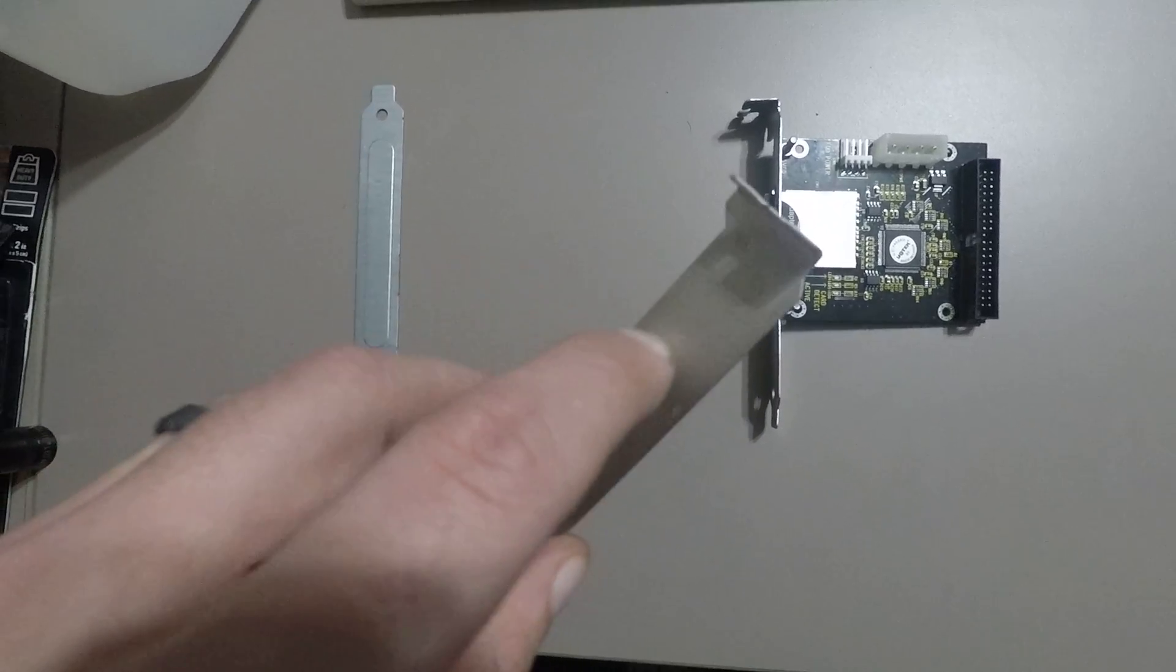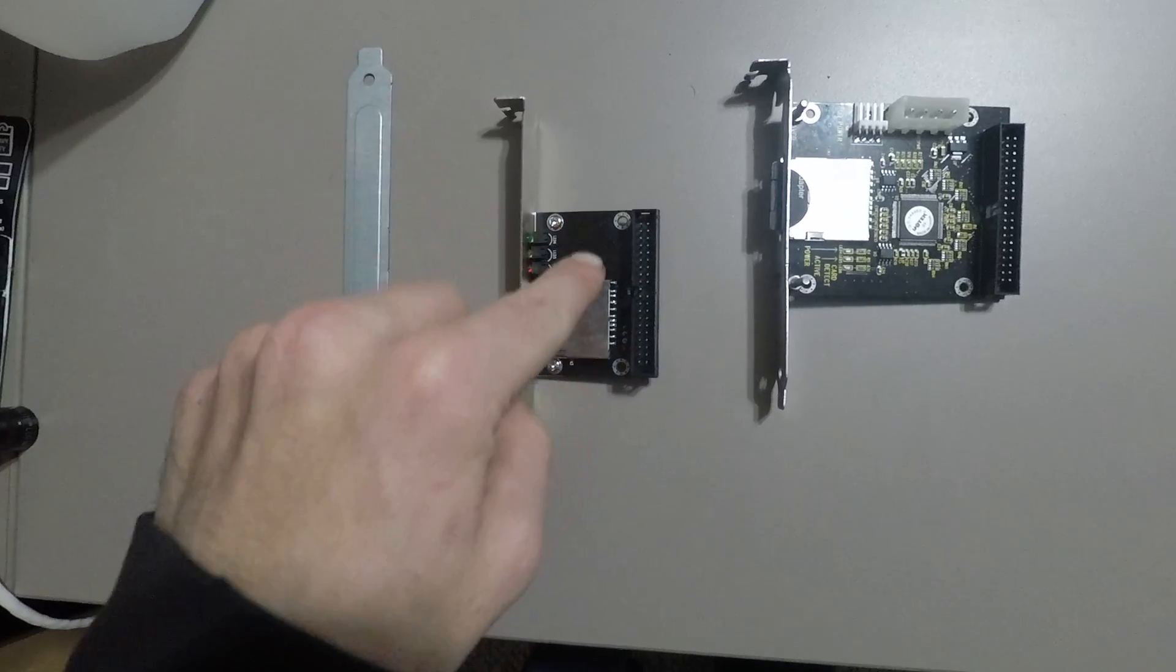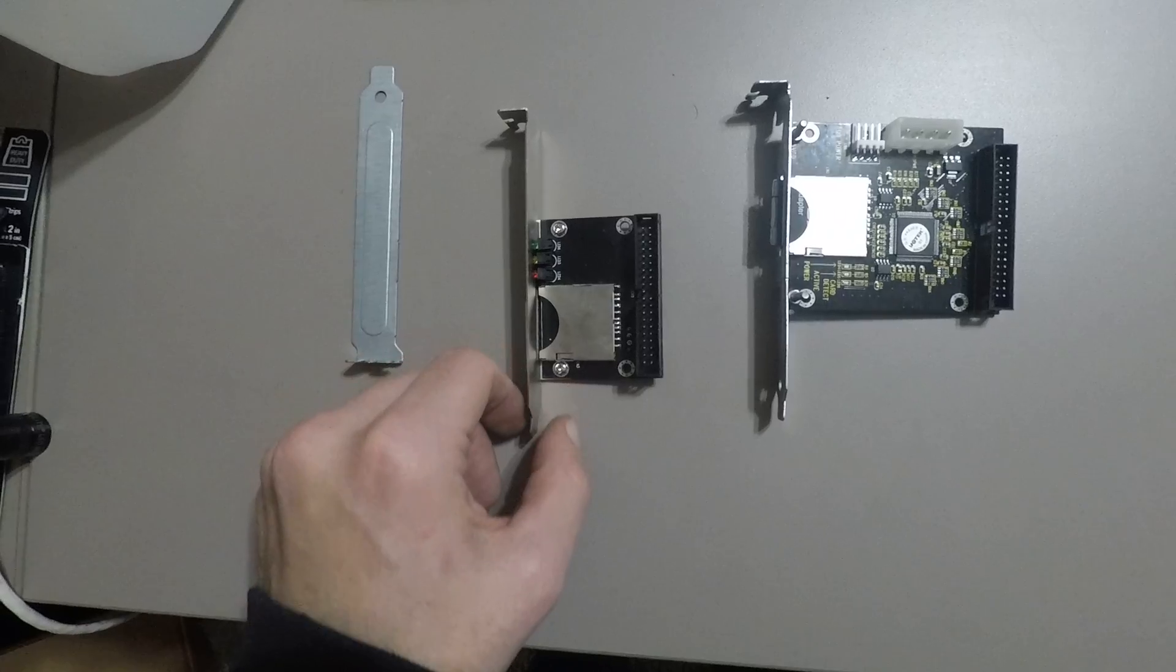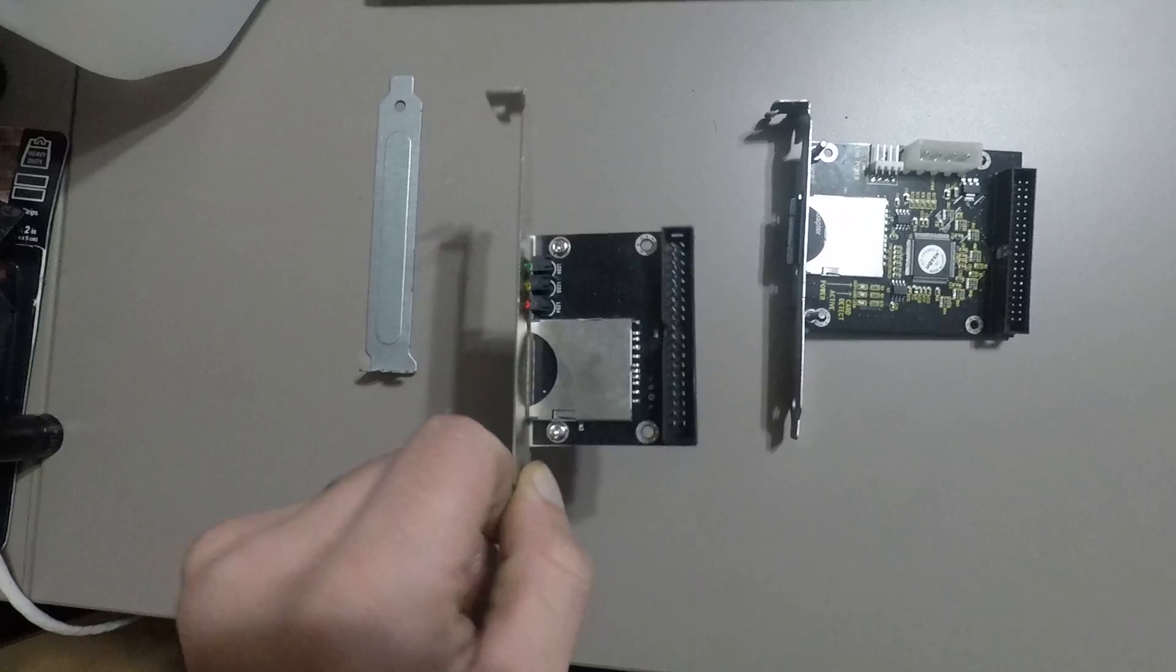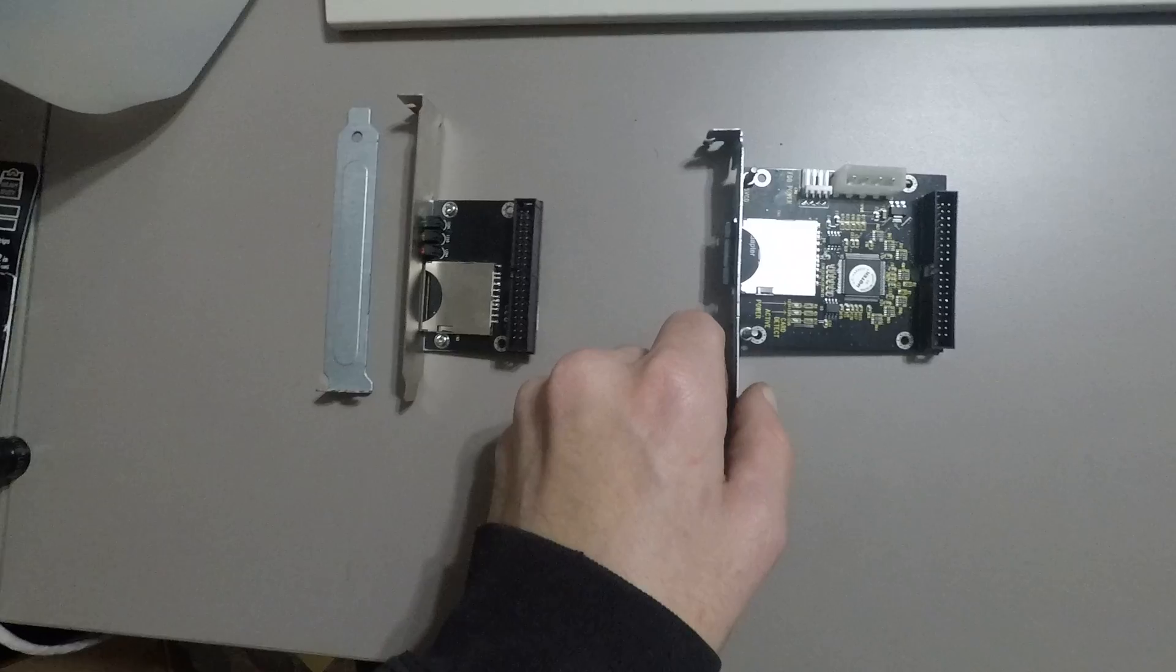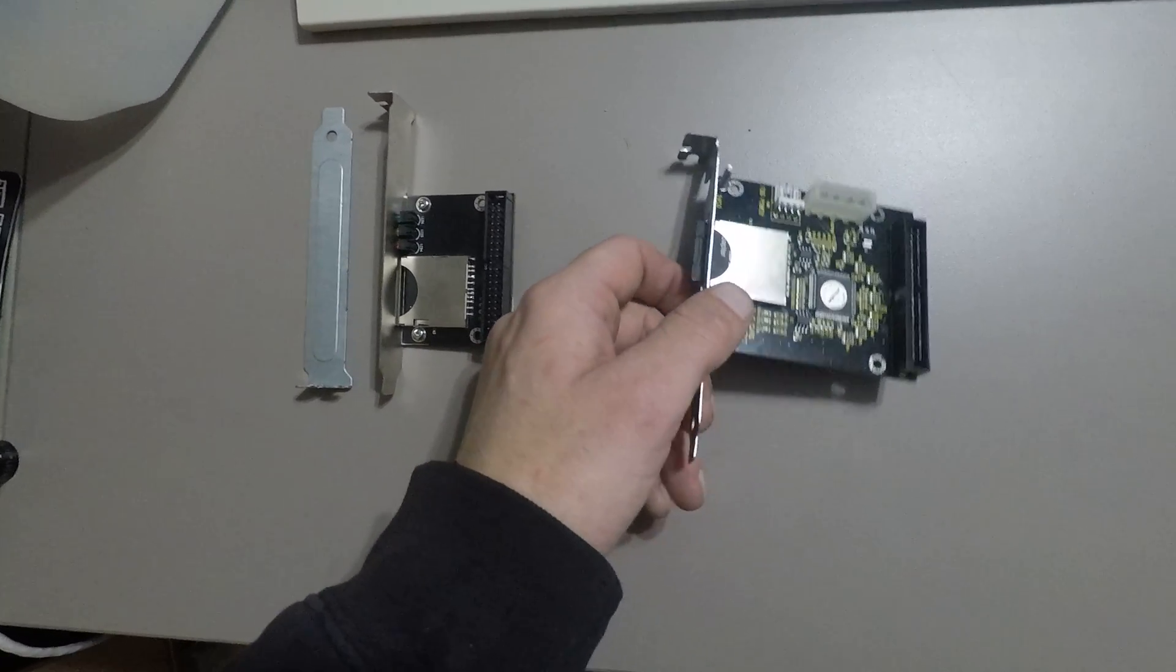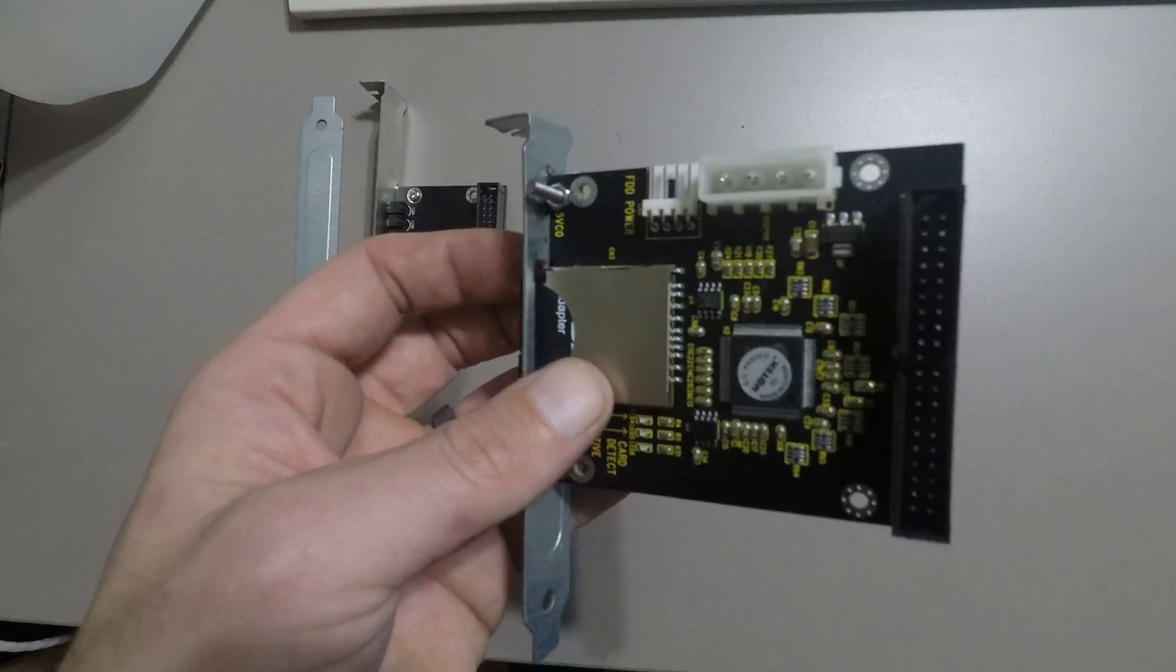They have all this room up here where they could have moved the chip to make it fit, but they didn't. Then again, I paid ten dollars for this on Amazon, so I came up with a solution and built my own bracket for another one I bought.